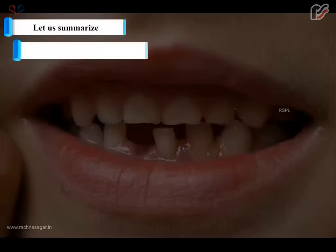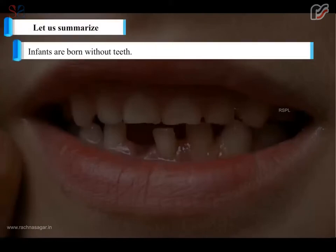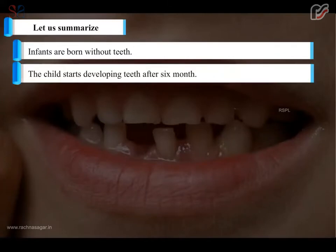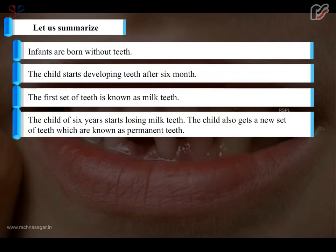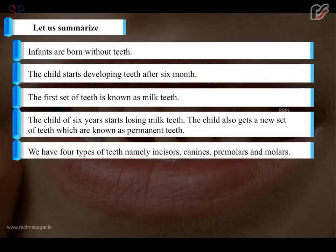Let us summarize. Infants are born without teeth. The child starts developing teeth after six months. The first set of teeth is known as milk teeth. At around six years, a child starts losing milk teeth and gets a new set known as permanent teeth. We have four types of teeth: incisors, canines, premolars, and molars.